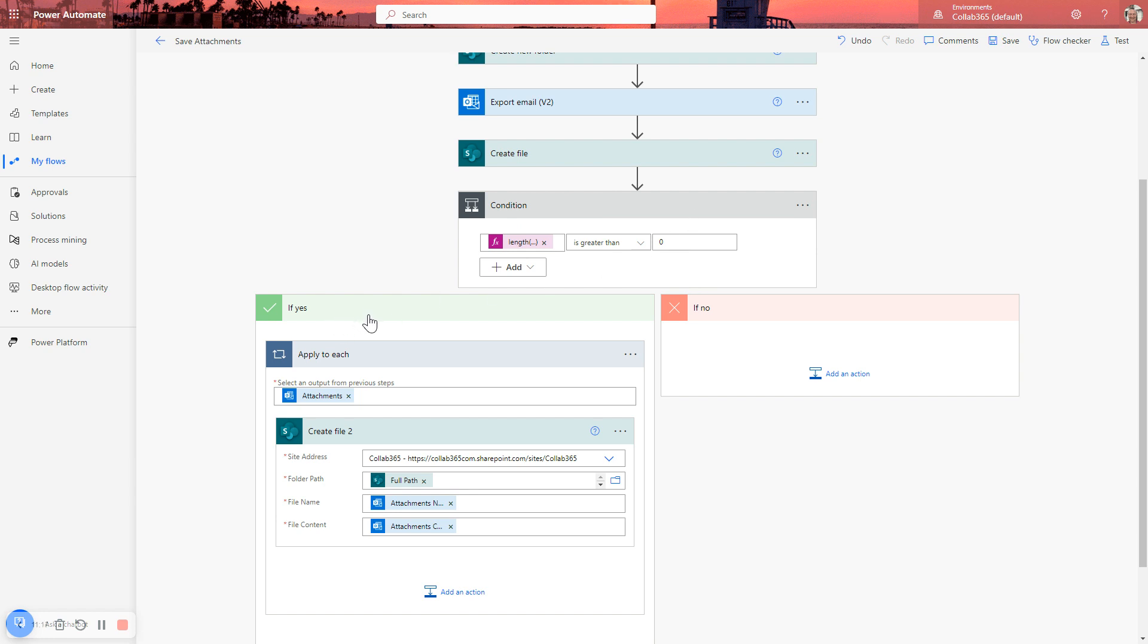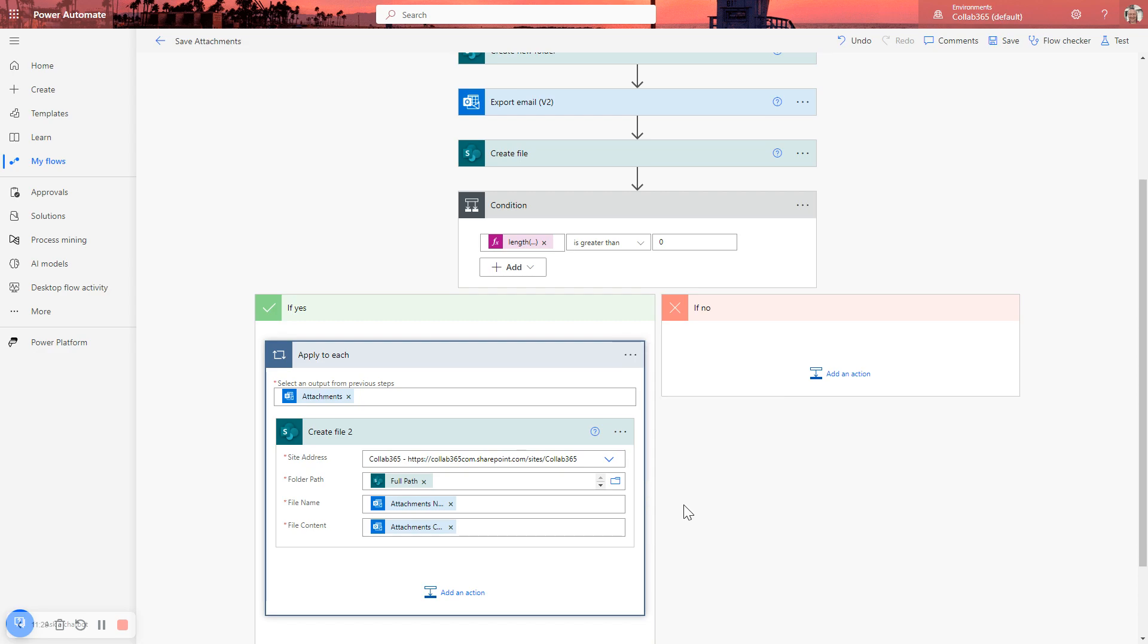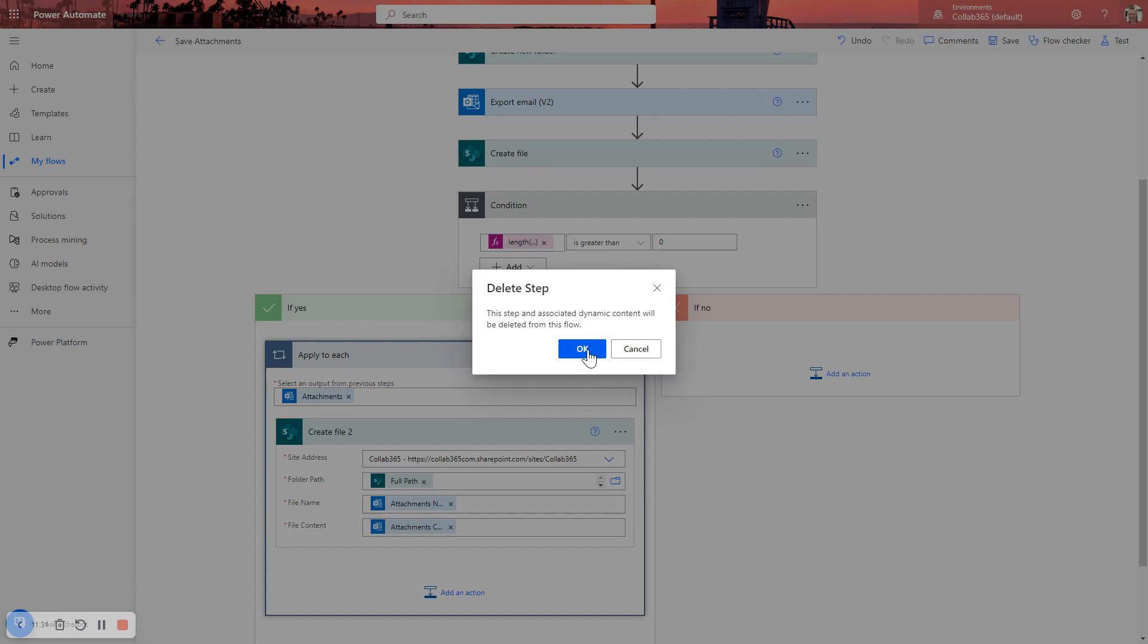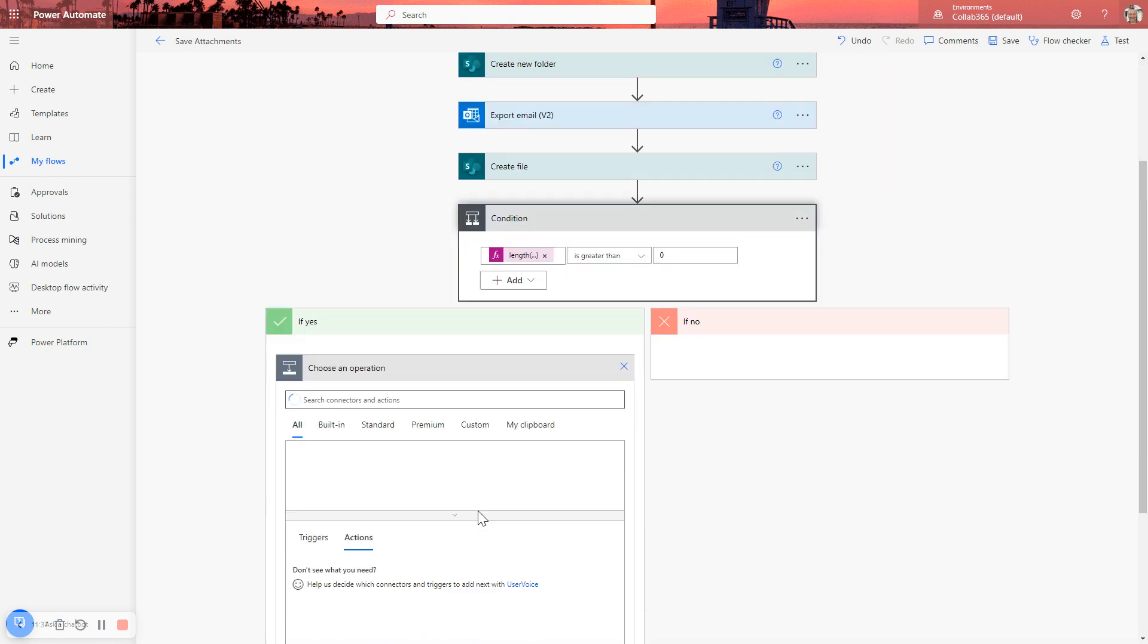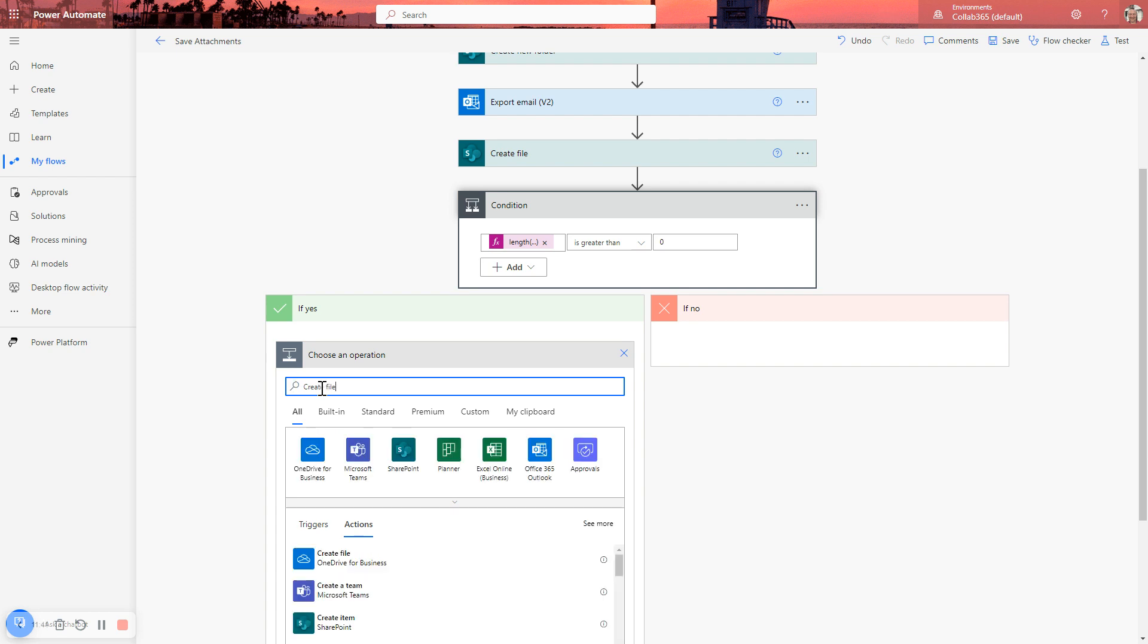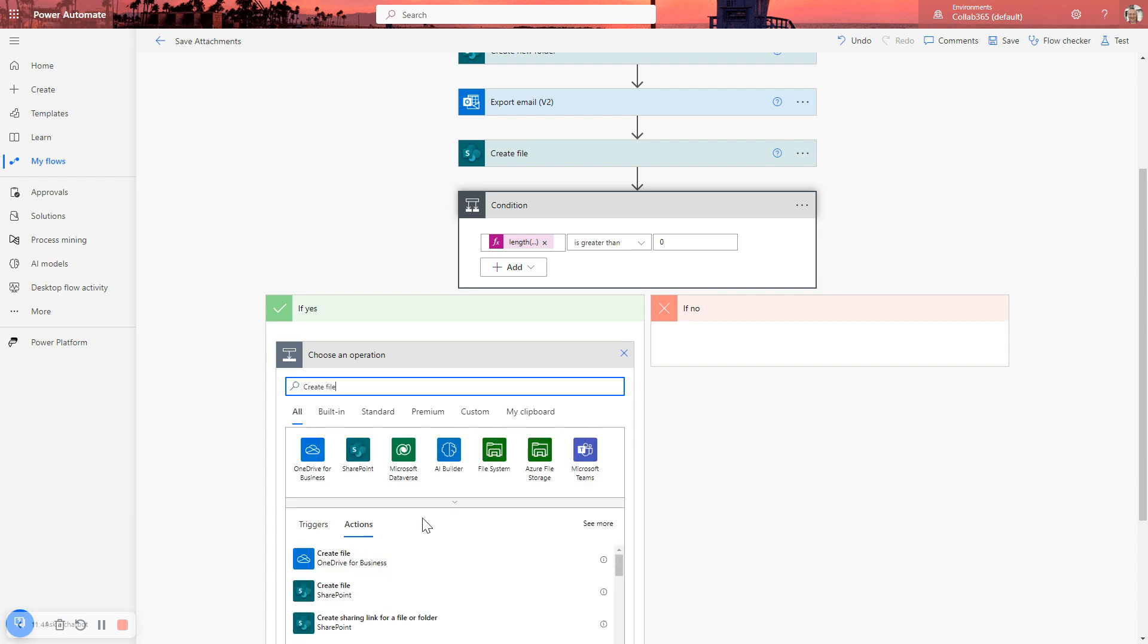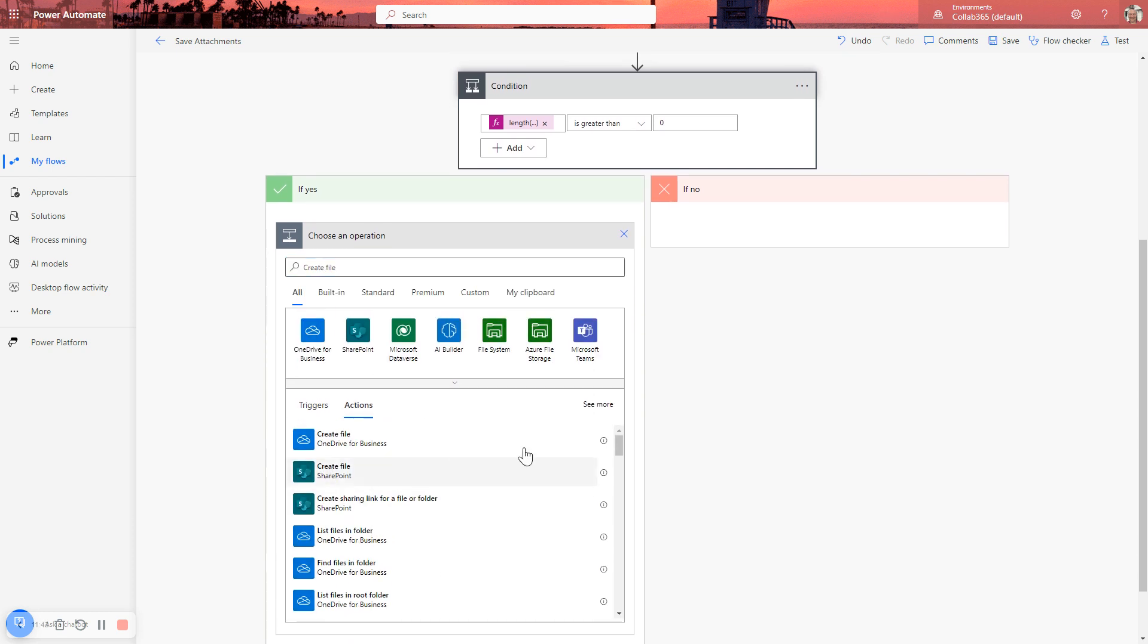So then we're going to now try and, as you can see here, we're going to loop through each of the attachments and create a file. One thing to note from this, though, is the best way to create this in order to not end up with too many apply to each. I'm going to do it again. Let's delete it. Is you start with the action that you want to carry out within the apply to each, which in this case was create file. We want the SharePoint create file. There it is.